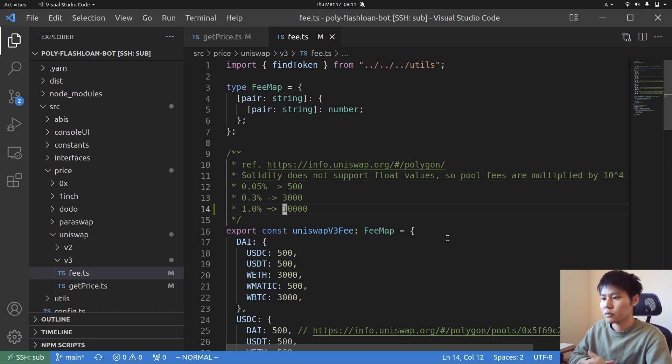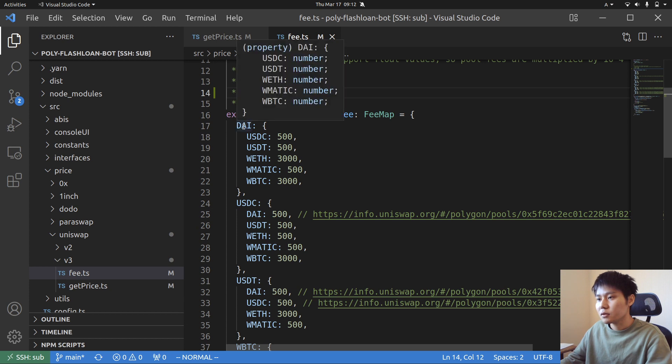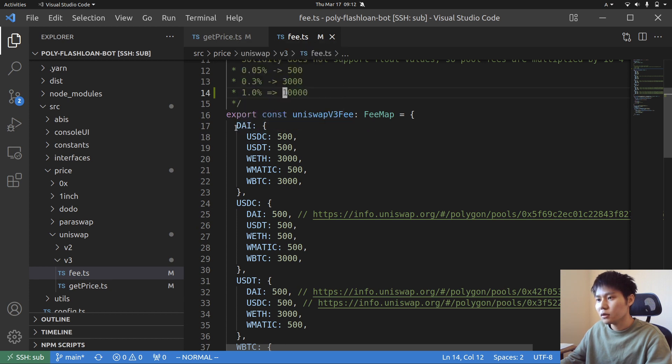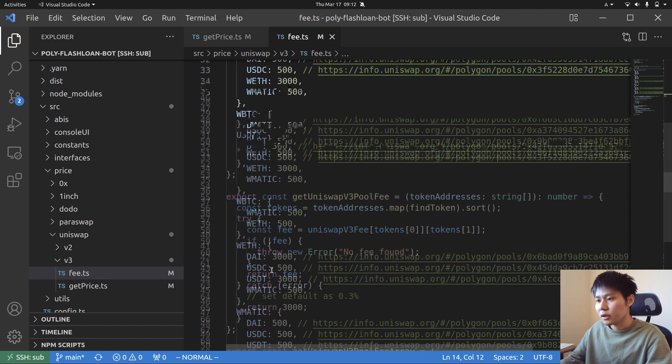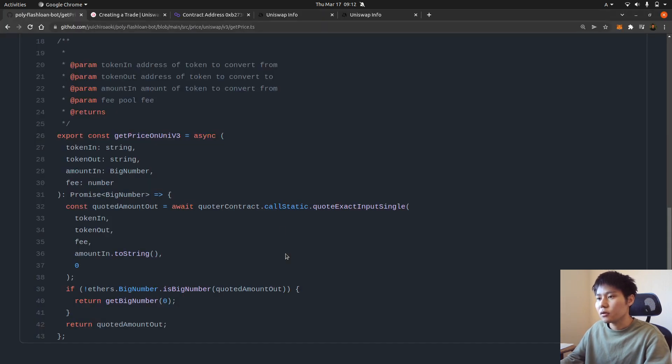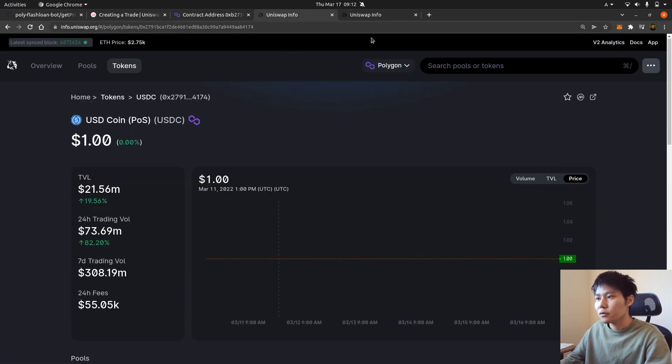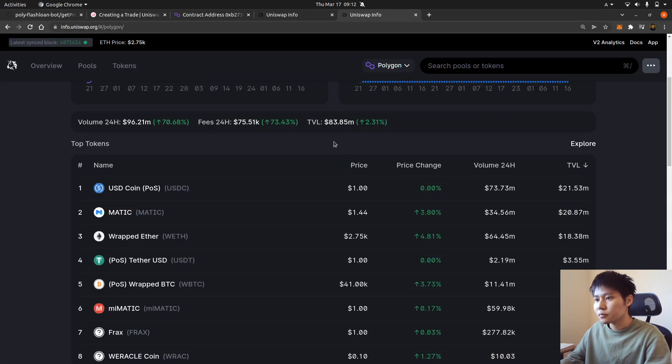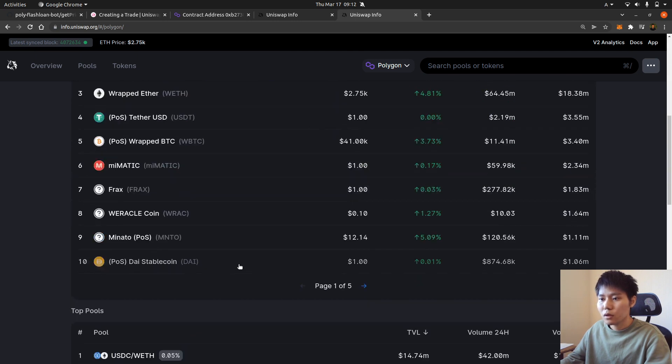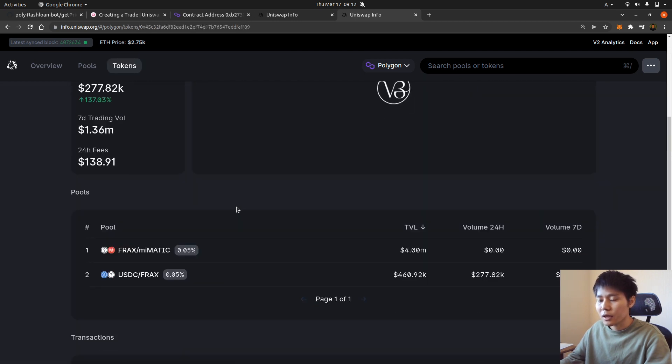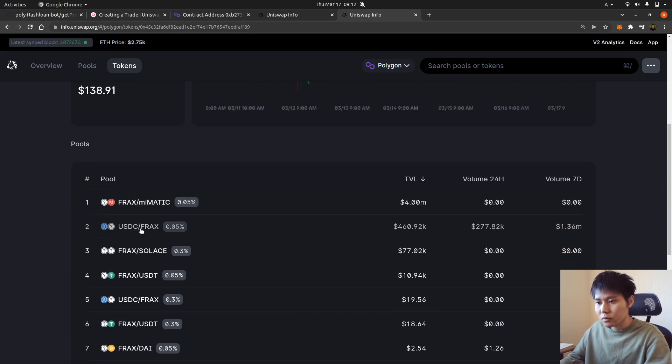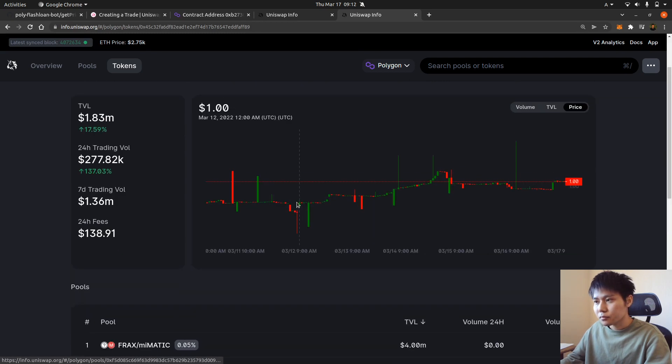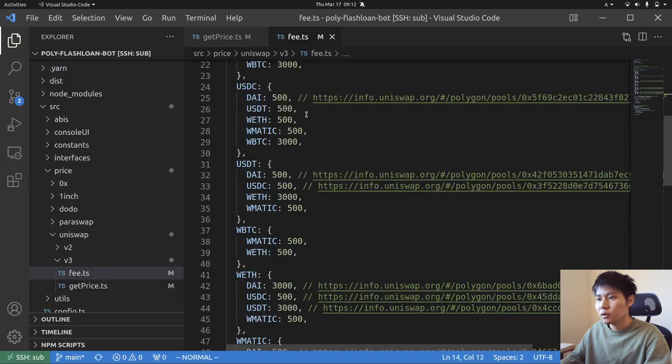So yeah, so I have fees for famous token pairs, token pools. I have the fee here, but if you want to get the price on like Link or other tokens then you go to Uniswap official document and then you try to check the price, fee and everything right.